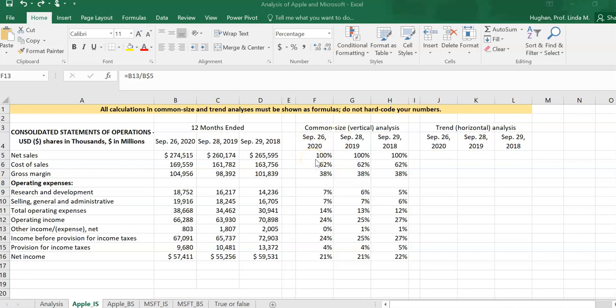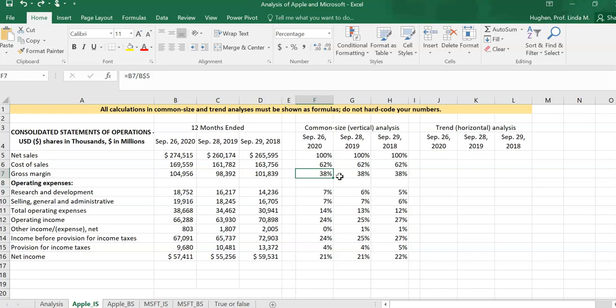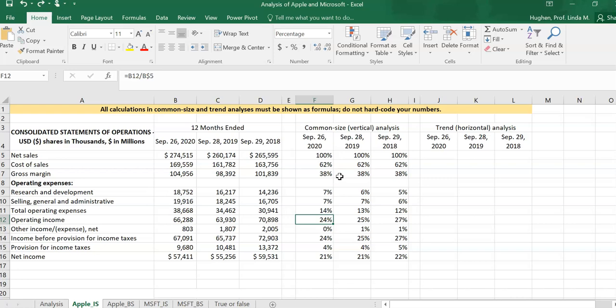Using this common size analysis, we can see where our sales dollars go. Starting from the top in the most recent year, cost of sales were 62% of net sales — meaning for every one dollar received in sales revenue, 62 cents goes to cost of goods sold, and the remaining 38 cents remains as gross profit or gross margin. Then 7 cents goes to R&D expenses and another 7% to selling, general and administrative expenses, leaving 24 cents of every dollar as operating income.